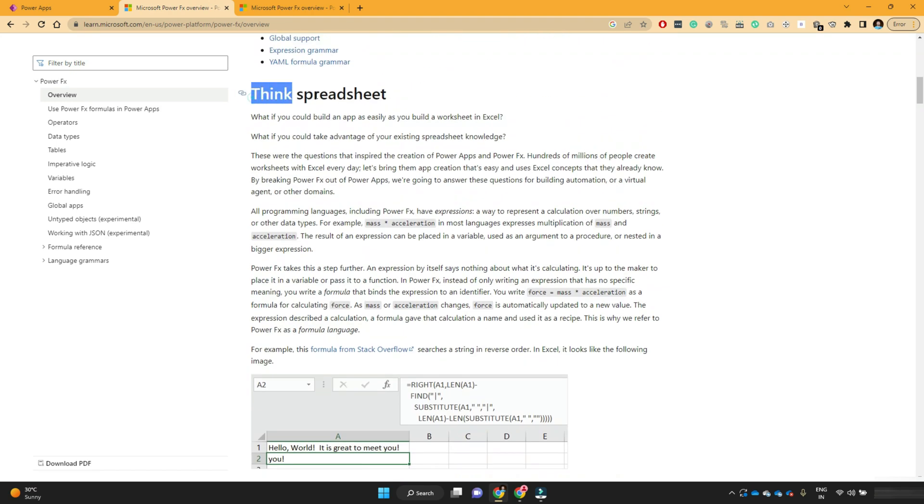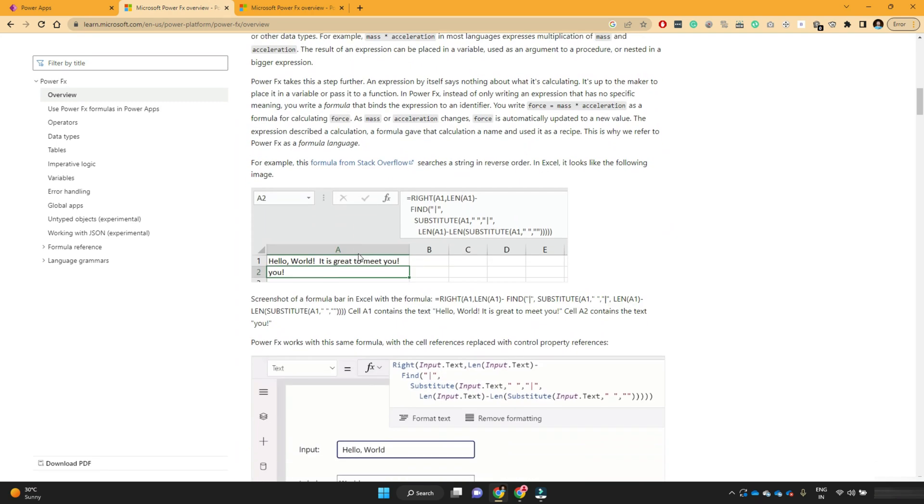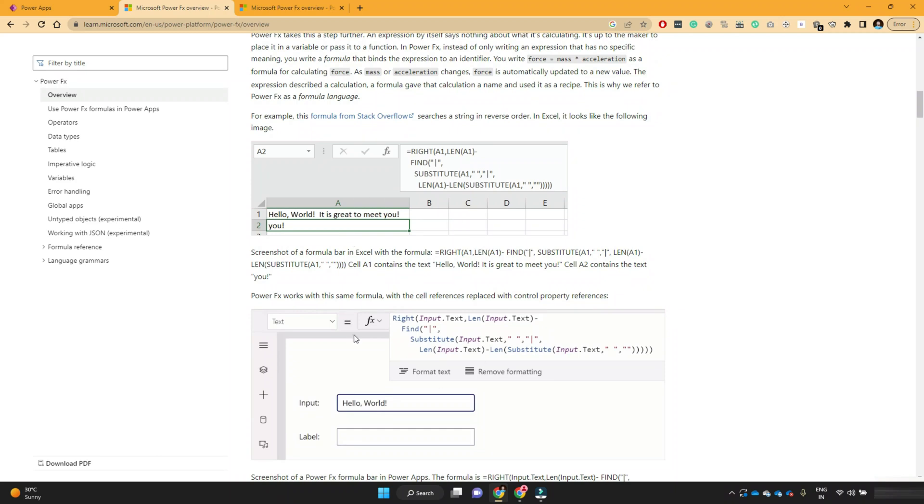So if you see, the first thing is think like a spreadsheet. Here they have given one example. If you see here, in the A2 cell, they have written one formula. This formula basically gives you the last word of the sentence.